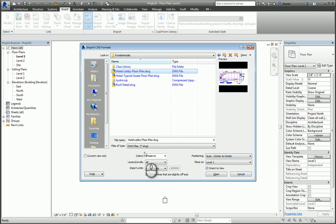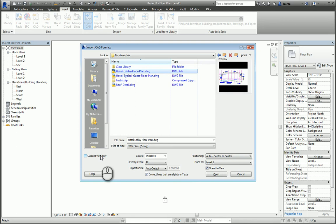If you click current view only, then that means that the CAD file that you bring in will only show up in this particular view. In this example, I want to be able to see it in any view, especially the 3D view, so that when I start creating the 3D model content, I have some context.